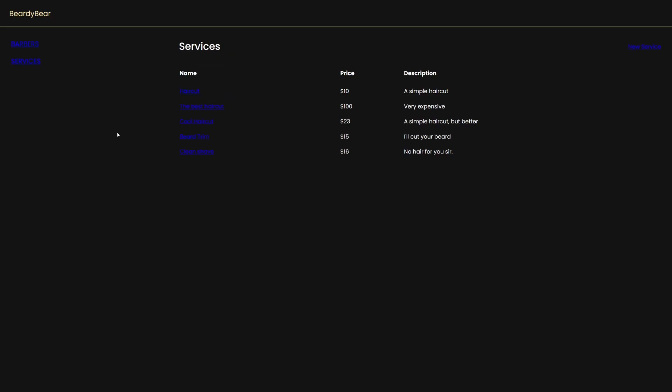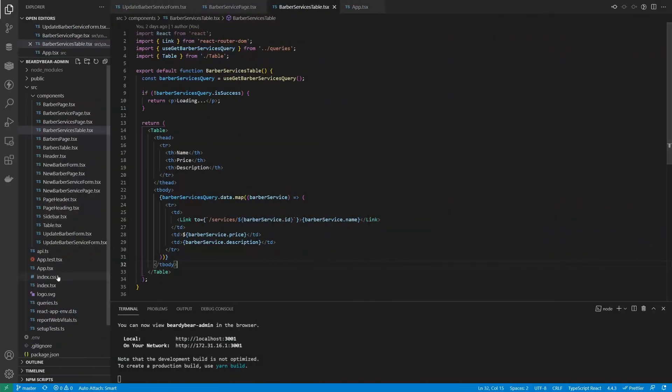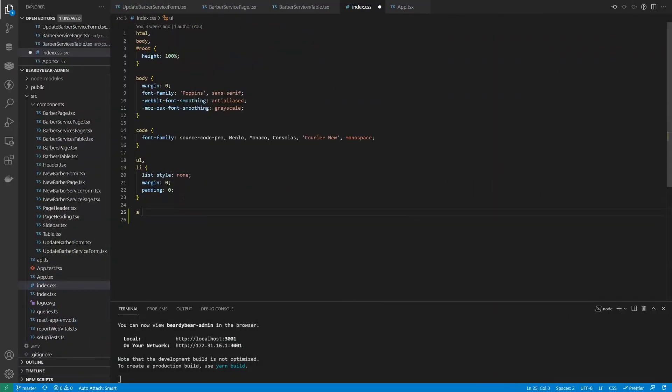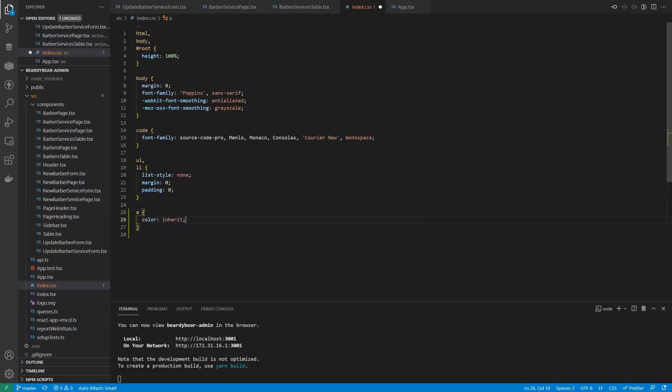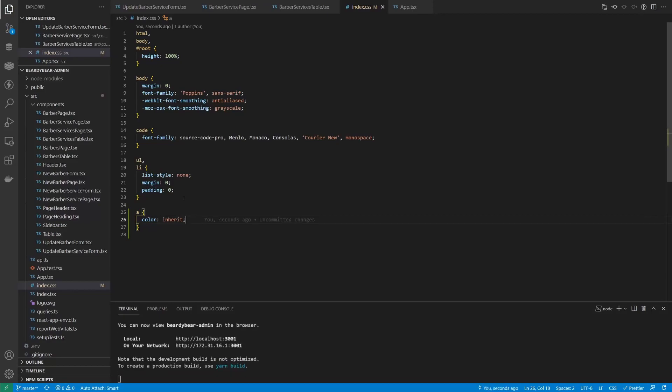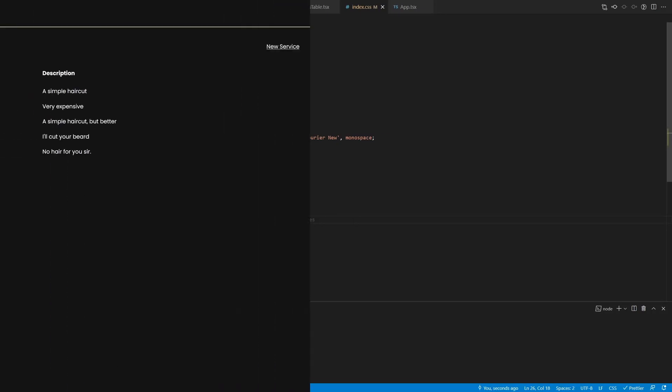But before that, I want to do something really quick. We shouldn't worry too much about the design for now, but these links are unreadable. Let's change their color in the global.css file. I'll set it to inherit instead of a particular value, so the links will be the same color as the text around them. Yep, much better.